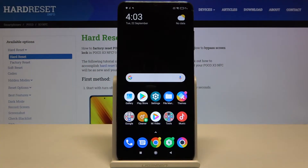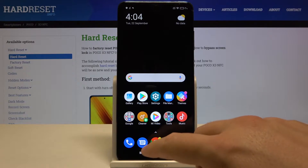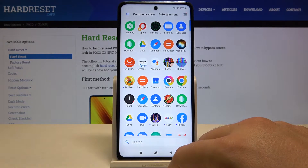Welcome! If you want to add an event to the calendar in your Xiaomi Poco X3, first you have to open your calendar.